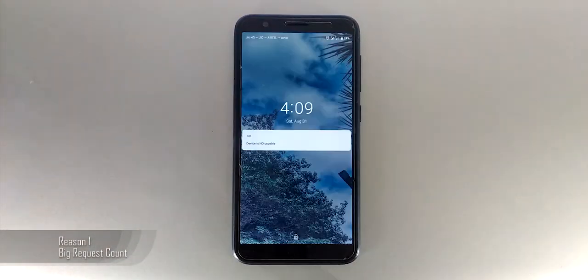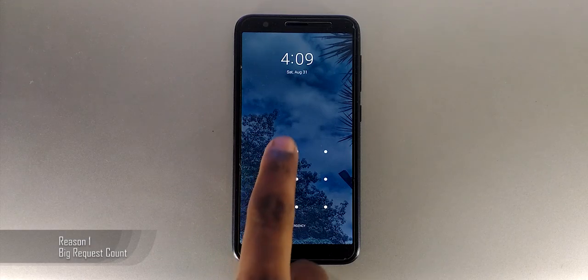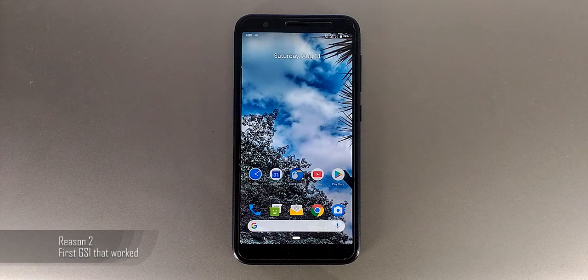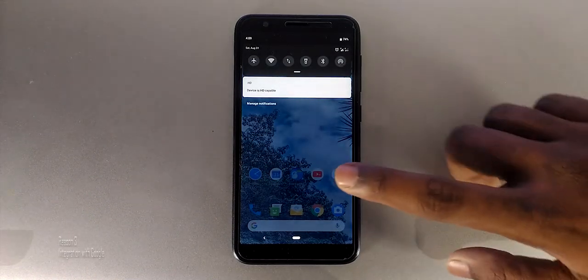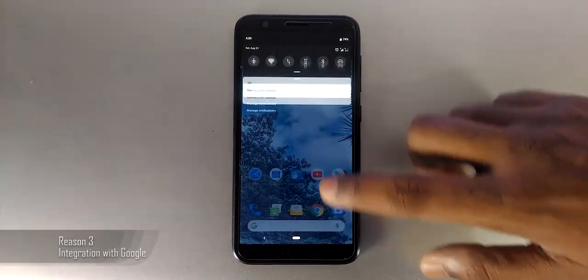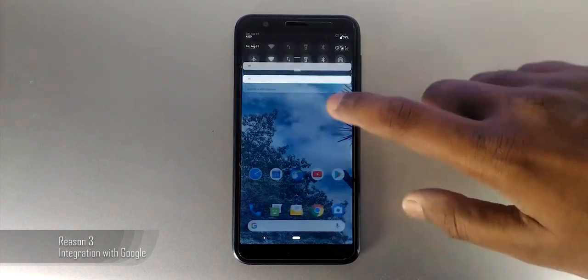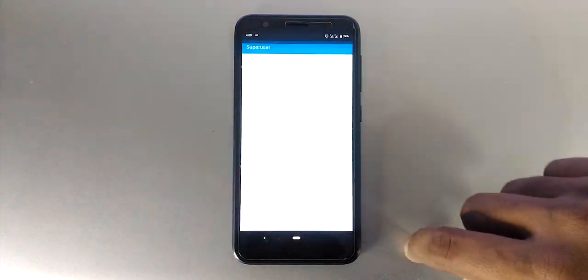The reason why I have installed it — there are three. One, this one got a big request from you guys. Second, this is the first GSI that I have installed on this device, and it is clean. Third, I was having an idea to integrate some Google Pixel features on this, but that was totally a mess.